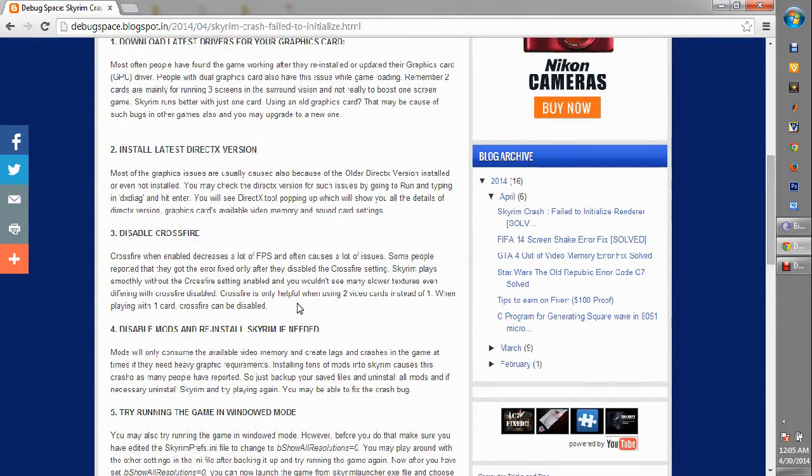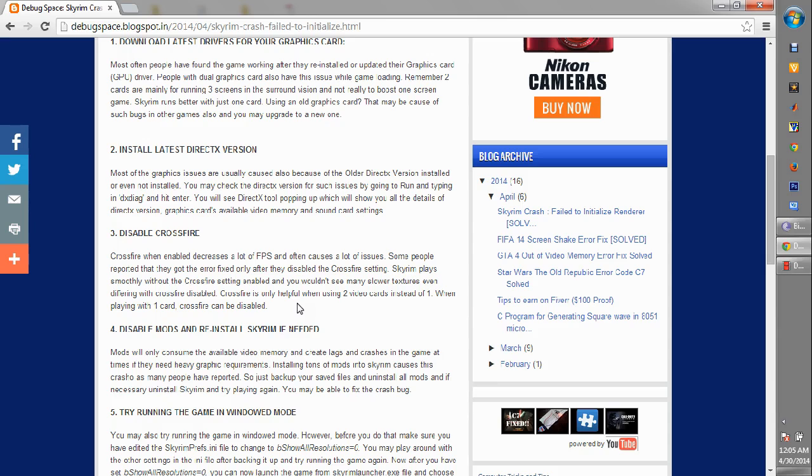The second fix that I'm gonna recommend, which is quite common for other games also if you have a regular visit on my blog, is updating your DirectX version. I've suggested this for common graphics problems which occur in games and crashes that happen because of the older DirectX versions. You need to update your DirectX version pretty often because it's really something that is causing the problem.